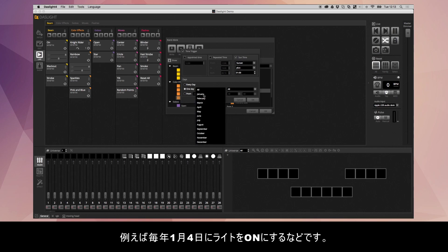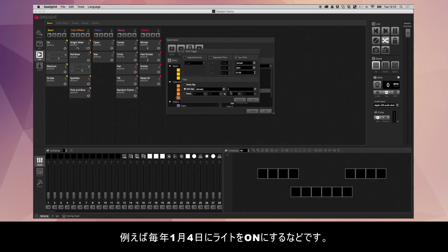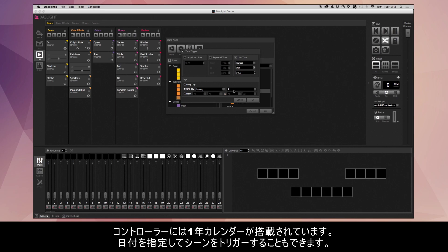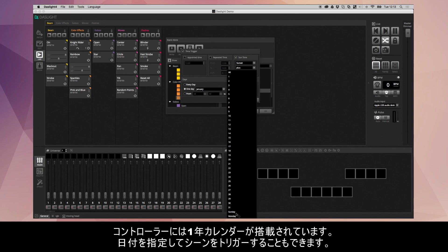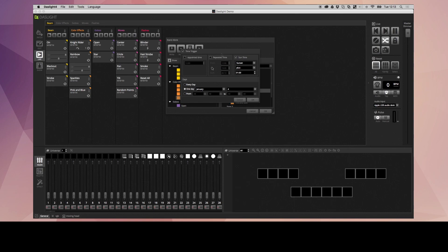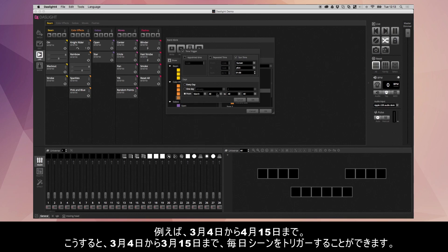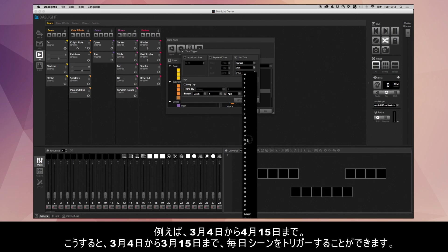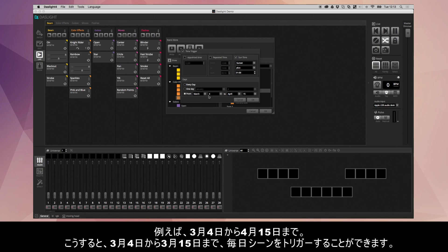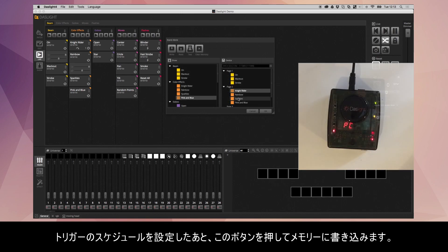Let's say on January the 4th. Note that all our controllers have a yearly calendar. Therefore, it will trigger on January the 4th every year. You've also got the option to trigger on certain dates of the week down here. Finally, you've got from until. Imagine you want to trigger a scene only during certain months of the year. You could say from March the 4th up until April the 15th. This will trigger every single day between March the 4th and April the 15th.